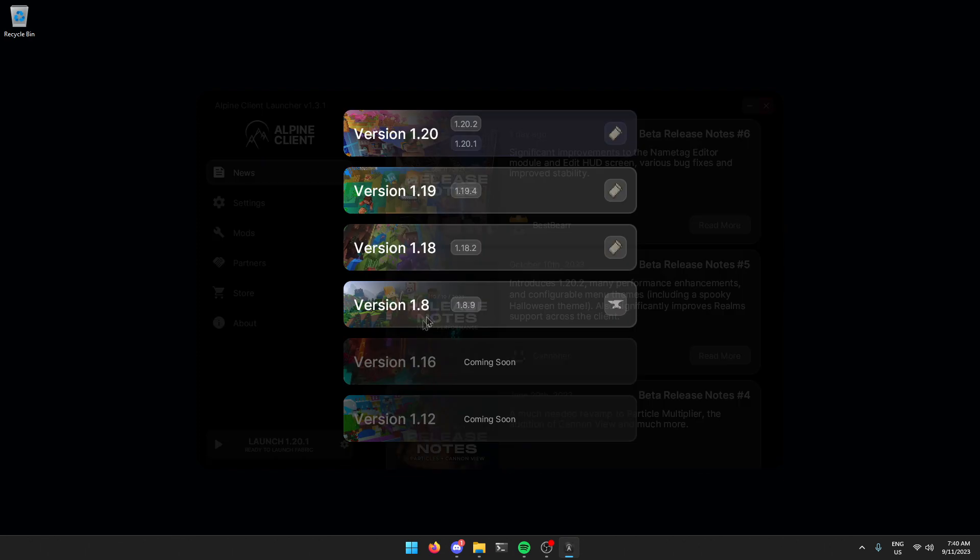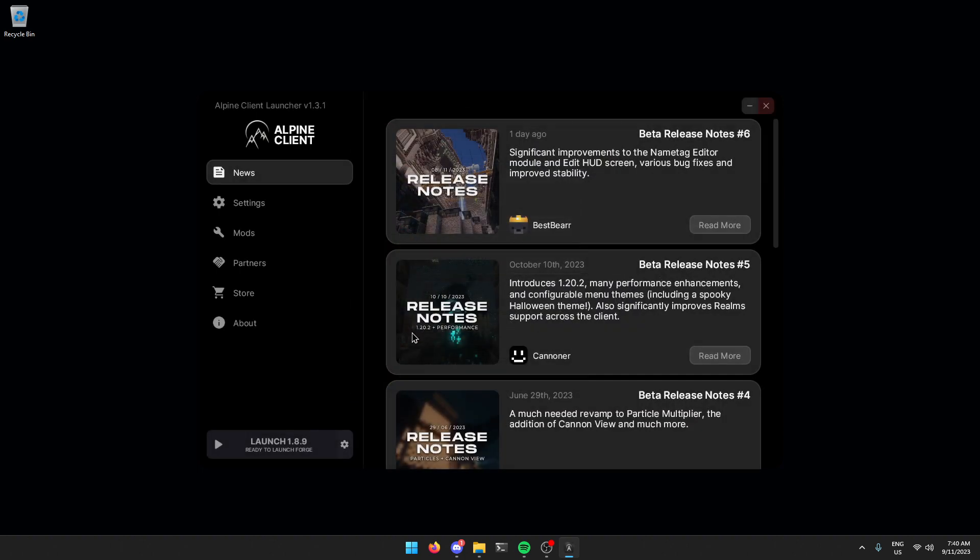Coming down to the settings here, you'll see that there's a new 1.8 option. So just select 1.8.9 forge and that's pretty much it.